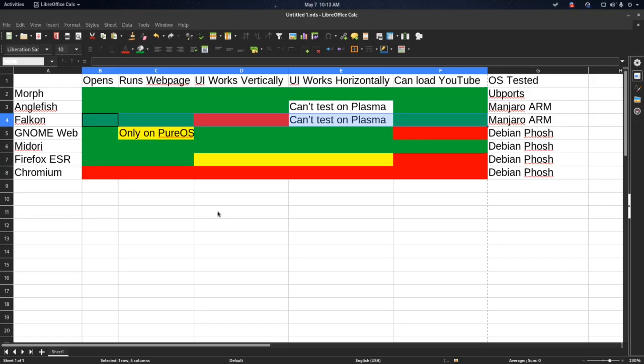Falcon. It's kind of slow. It does open and it can run webpages. Its UI isn't very good on the PinePhone though. It might be okay on the tablet, but on the PinePhone, no. It can load YouTube though, so I guess that's cool.